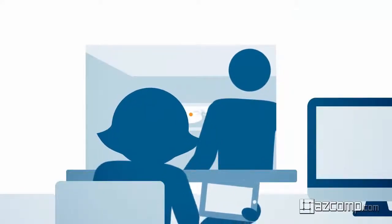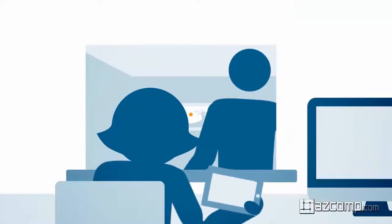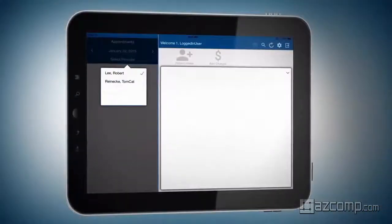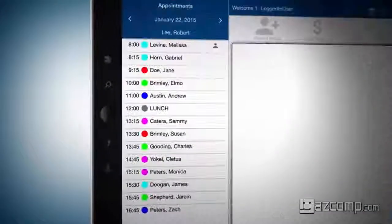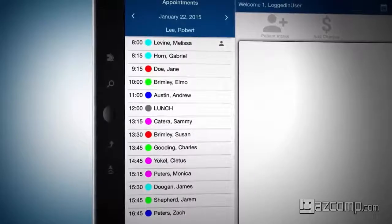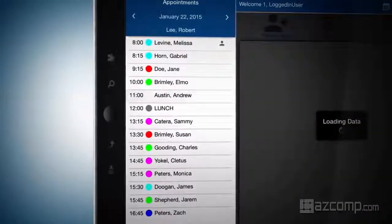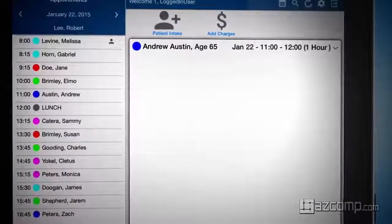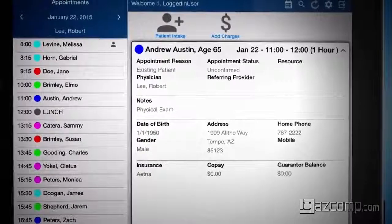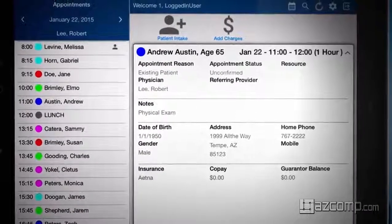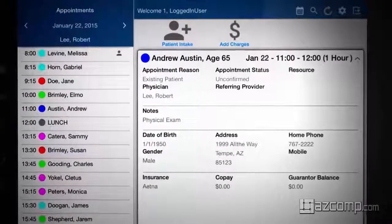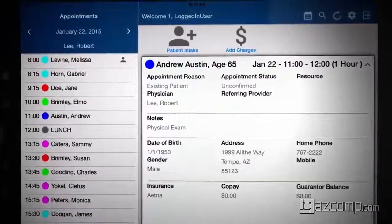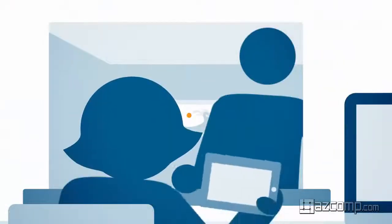Let's jump into our new patient intake mobile application and look at what you'll experience when you pick up the iPad or tablet with Android. First, you will see a schedule of patients who will come into the office today. Select a patient to view their basic demographic and financial information, as well as the reason for their visit. When the patient is ready to check in, select patient intake and hand them the tablet.